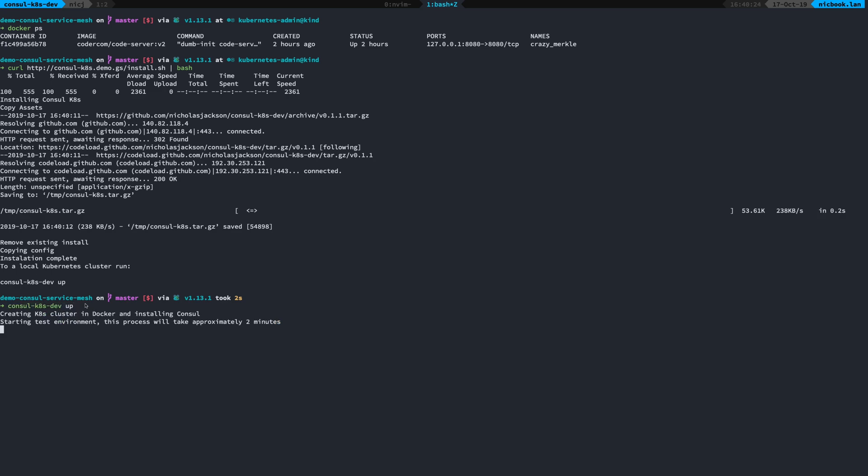So I do console.k8s.dev up. And this takes about two minutes to create the Kubernetes cluster in Docker and install Console using the latest Helm chart.